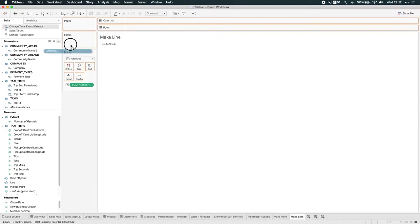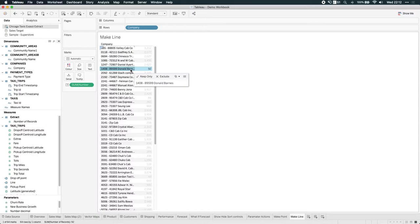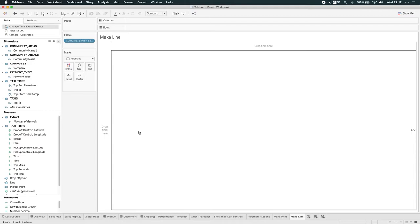So let's just narrow this data set down a little bit. Remember before what I did was I brought the company name and actually focused on Donald Barnes. So let's just keep that in our data set, then remove the company and the number of records. And now we're down to 92 records. It's going to be much easier to work with.